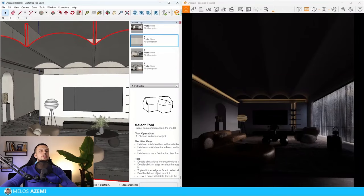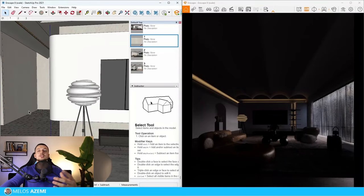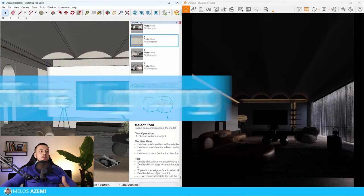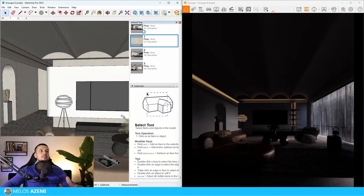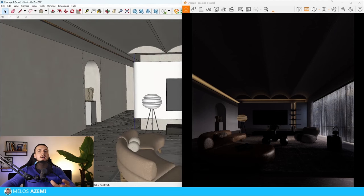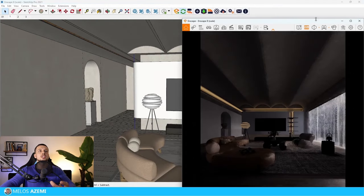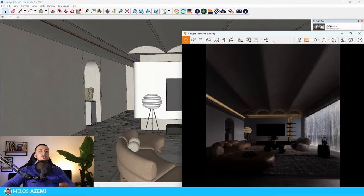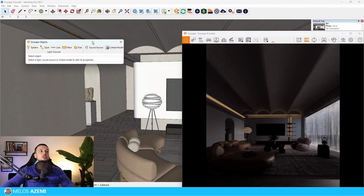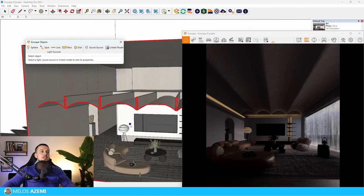Let's take a look at the artificial lighting options in Enscape. To open those options, go to the Enscape Objects tab. The plus icon imports lighting objects into your scene.